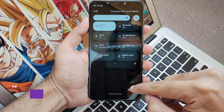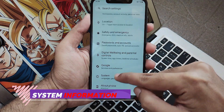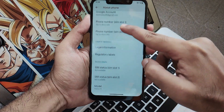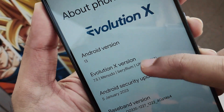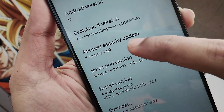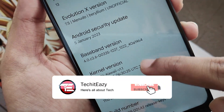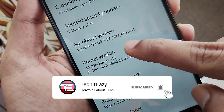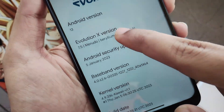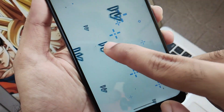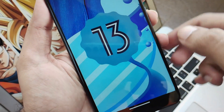As usual, at the very first we will look into the system information. Moving down to the settings in the About Phone section, you will get all this information. It is running on the latest security patch of 5th January 2023 with Evolution X version 7.5. You will also find the kernel, which is the Kawaii kernel, and also the Android 13 Easter egg.